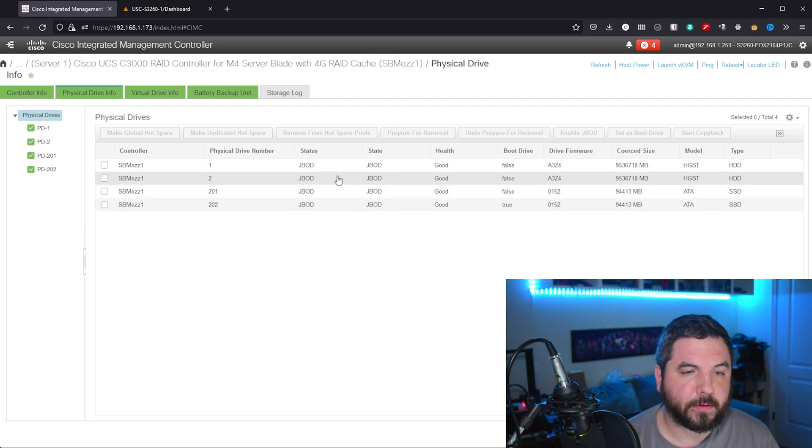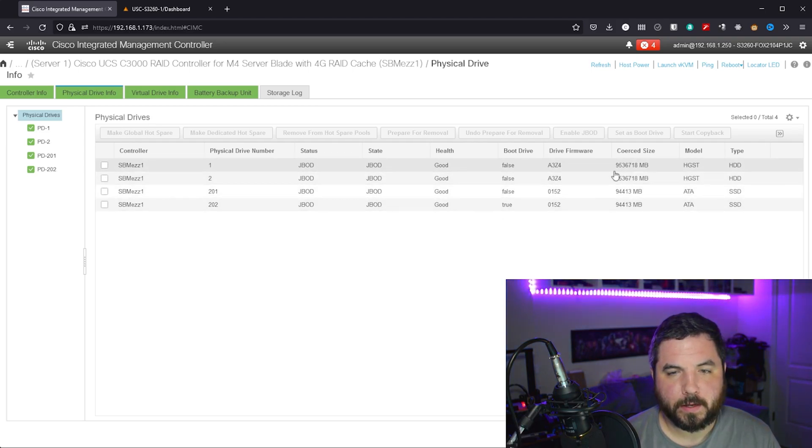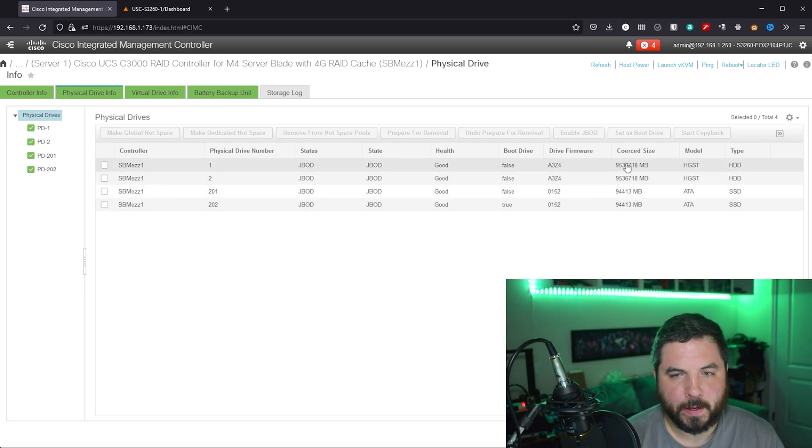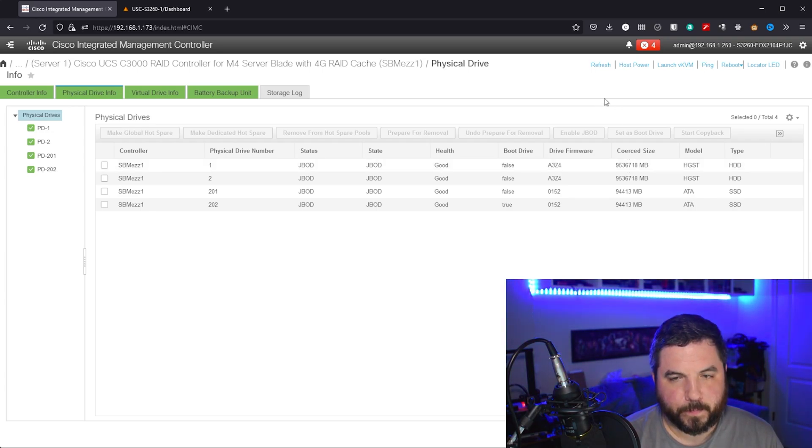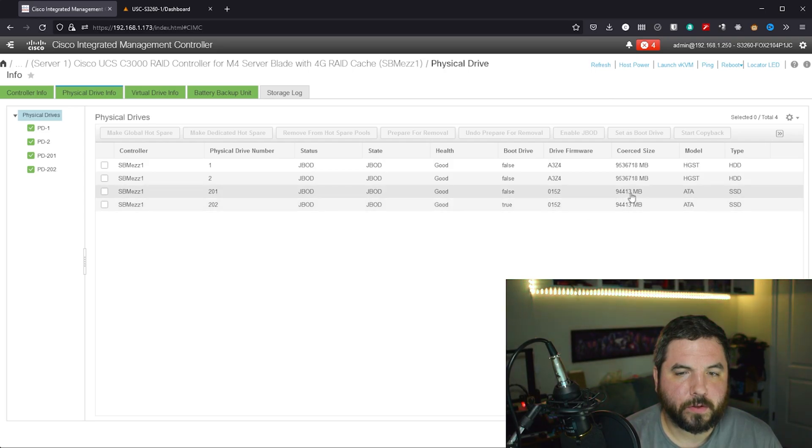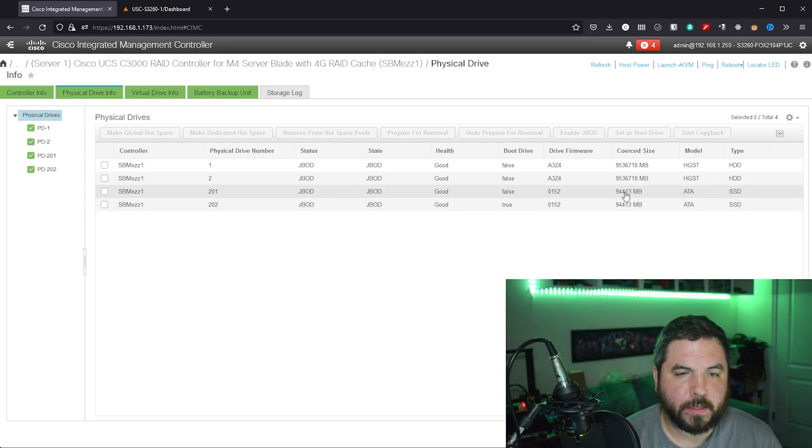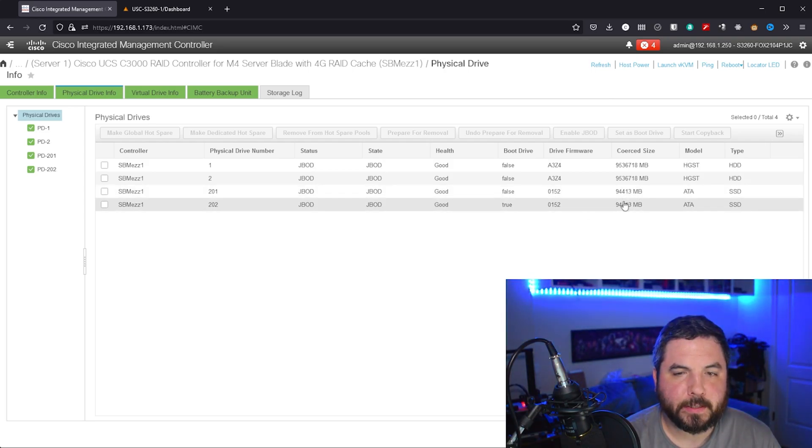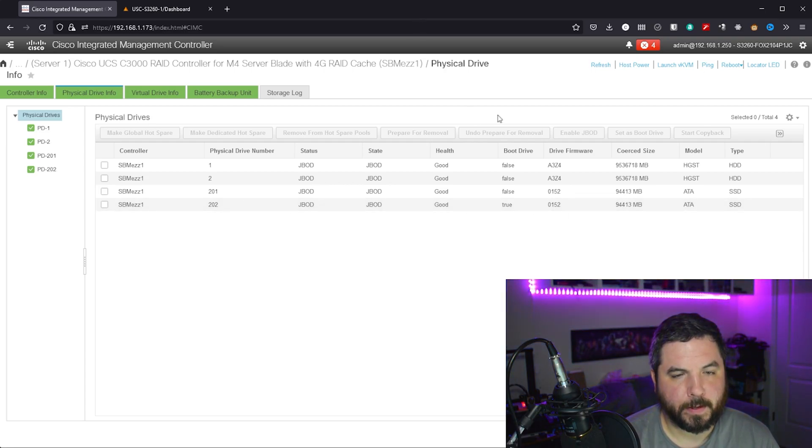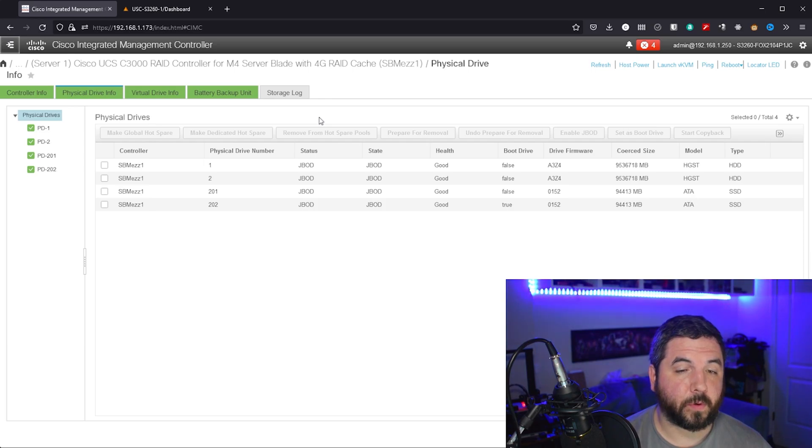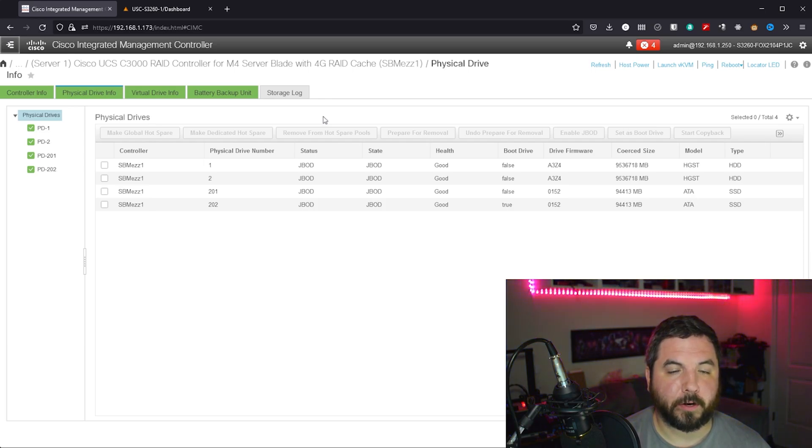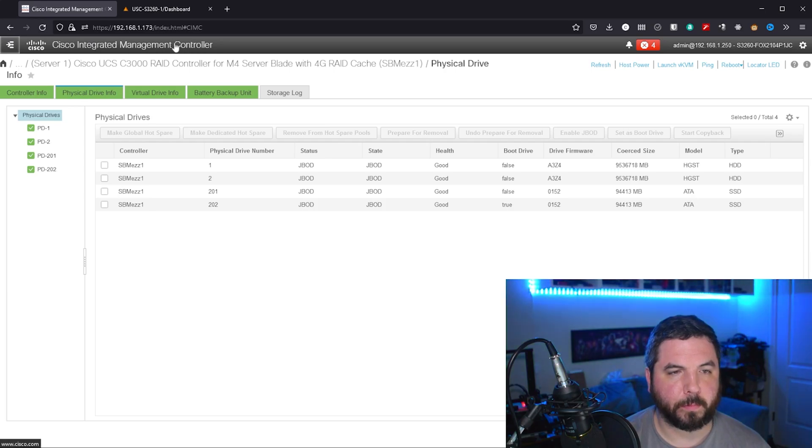So once you've gotten that configured, you're able to see each of these drives. You can even read the SMART data, as we'll see in a little bit from Unraid. Additionally, the two SSDs that are made available on the back, those get added to the JBOD section of the RAID controller. That wraps up the storage options from the web management interface for the Cisco integrated management controller. Let's go take a look at Unraid.